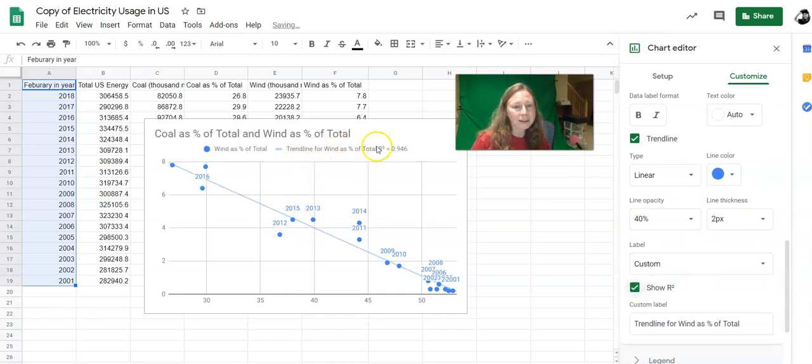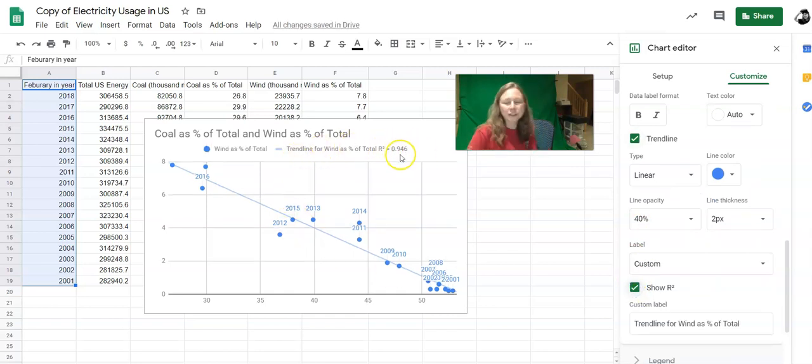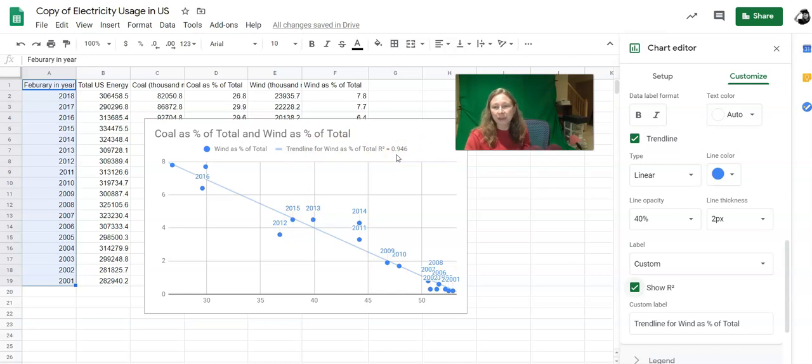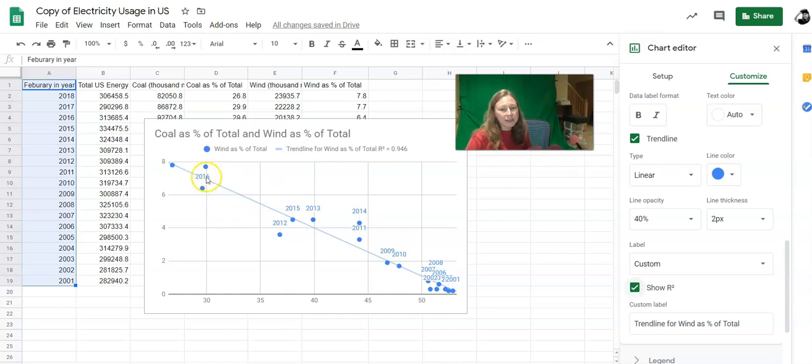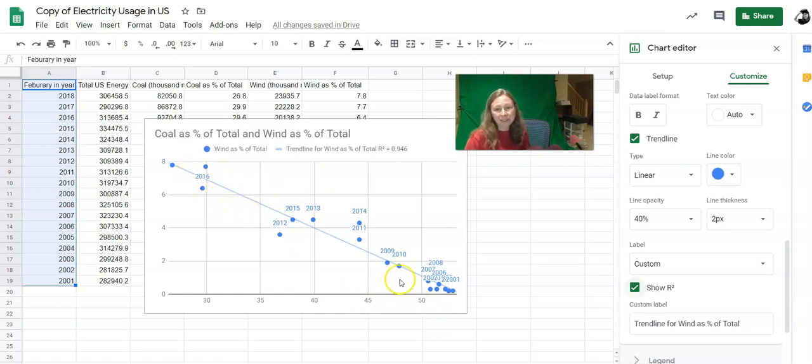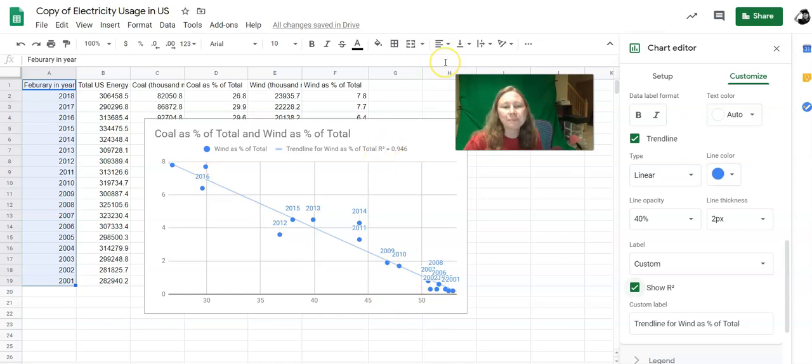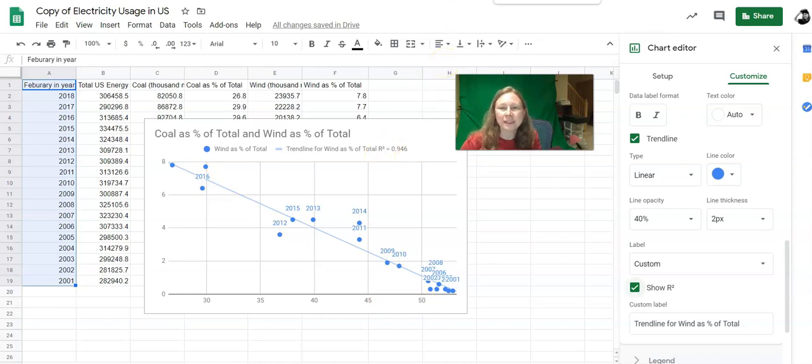And your R squared value for this data showing wind power and coal power is 0.946. That's a really strong correlation. So it's pretty clear that as coal usage goes up, wind usage goes down and vice versa.